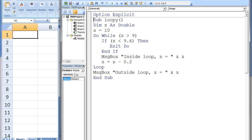We can terminate a DO WHILE or DO UNTIL loop early using the EXIT DO statement. In this program, x starts with the value 10. The statements in the DO WHILE loop will be executed while x is greater than 9. Inside the loop, x is decreased by 0.2 every iteration. This means the loop has the potential of undergoing 5 iterations, with x changing from 10 to 9.8 to 9.6 to 9.4 to 9.2. However, if the value of x is less than 9.6, the EXIT DO statement will be executed, terminating the loop prematurely.